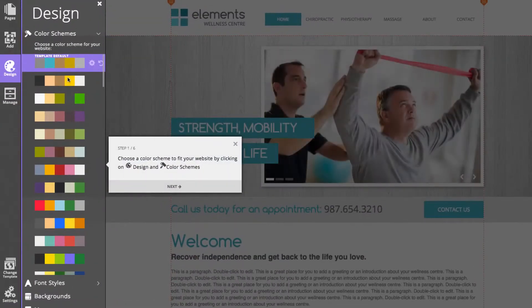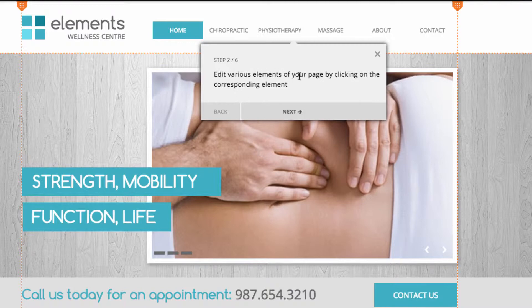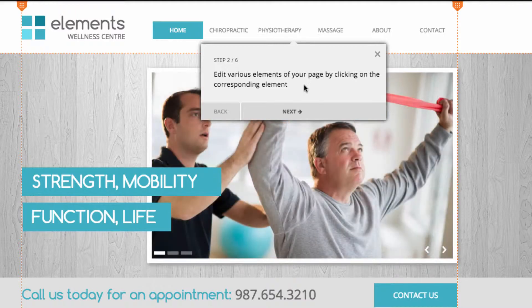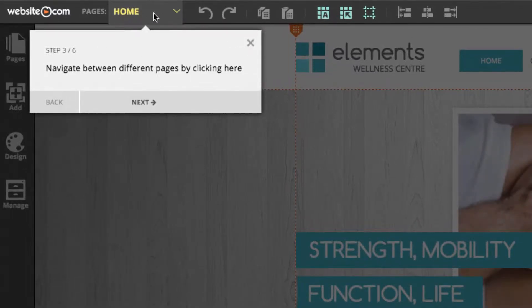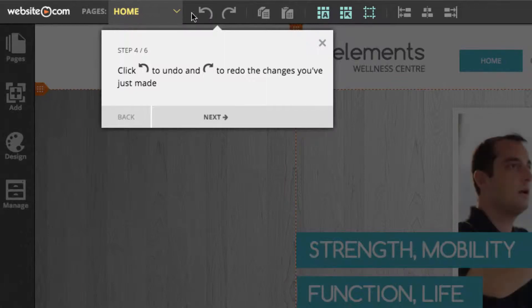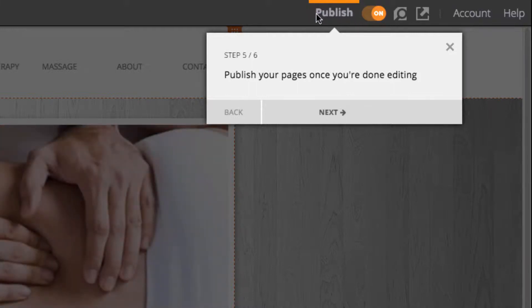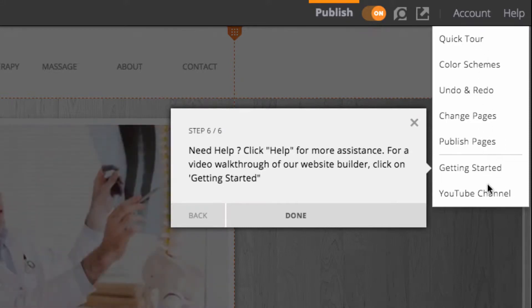The first is the color schemes, which are essentially the colors that make up the different elements of your website. Next, it says edit various elements of your page by clicking on the corresponding element — you can edit elements simply by clicking on them. Next you have your navigation, which is how you navigate between all the different pages of your website. You also have your undo and redo buttons to undo and redo the changes you've just made. Over here is your publish button, which you'll hit once you're fully satisfied with your edits, and finally the help section with links to various videos and tutorials.